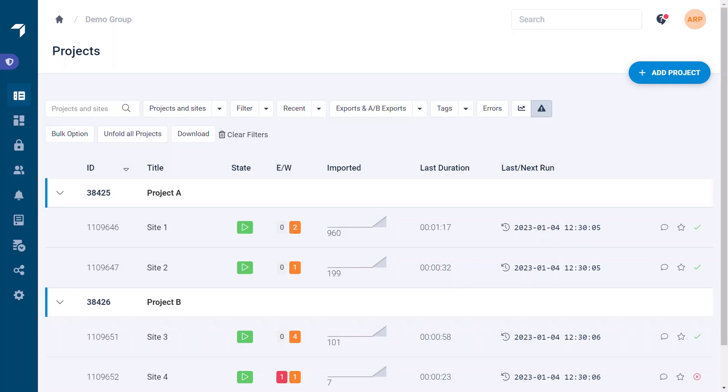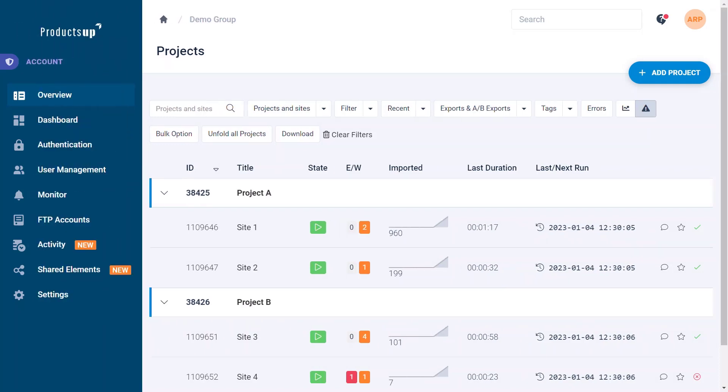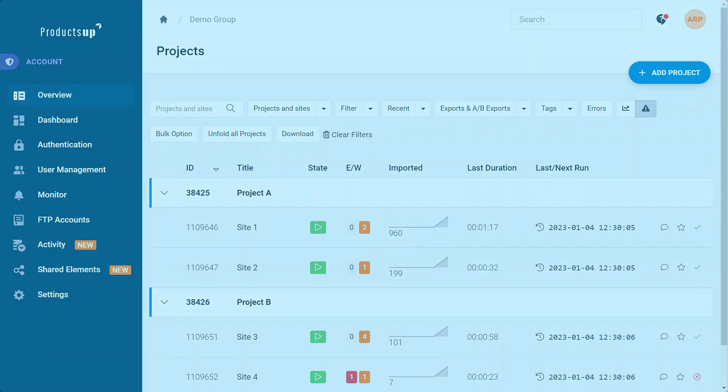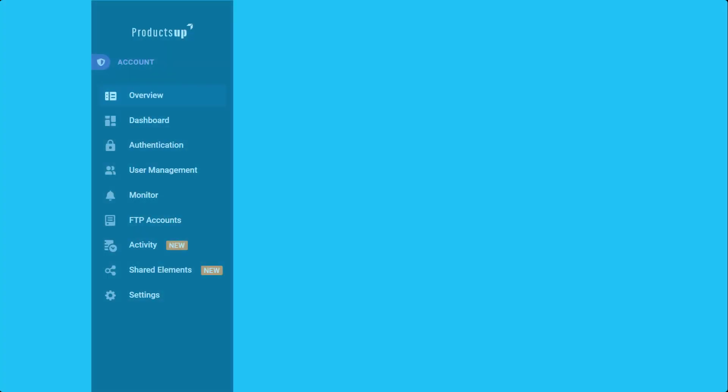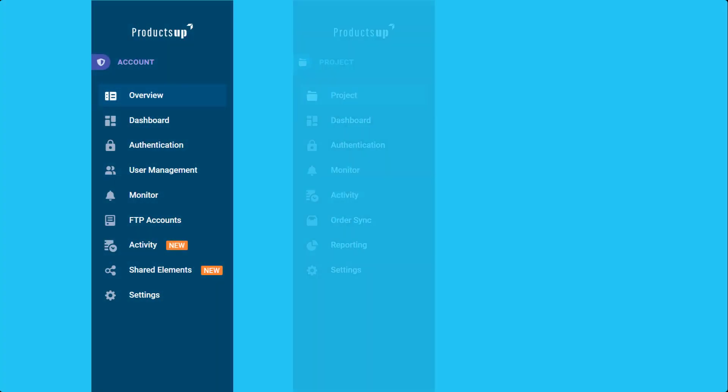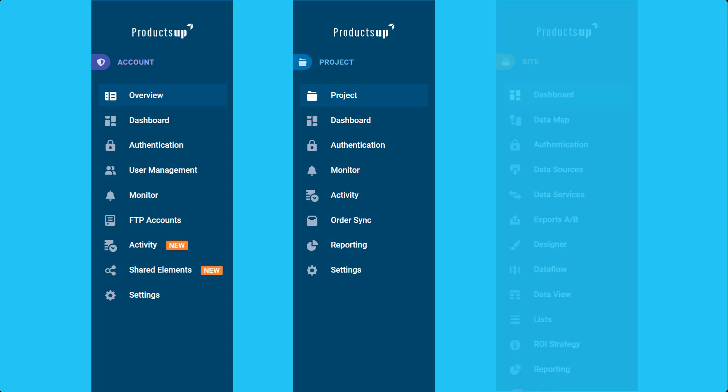On the left side, the account menu offers access to the features available at the account level. Keep in mind that the selection of features available through the menu differs when viewing the platform at the account, project, and site levels.